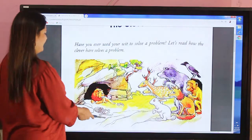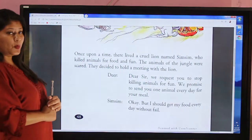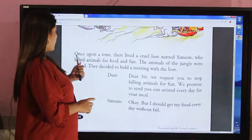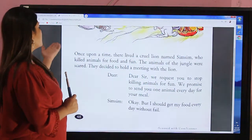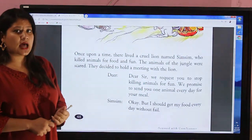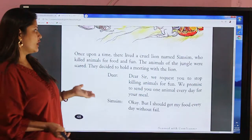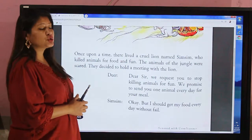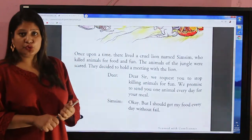The lesson starts: once upon a time there lived a cruel lion named Sim Sim who killed animals for food and fun. He was very cruel and harmful to other animals, and he used to kill all the animals from the jungle for his food and just to make himself happy.